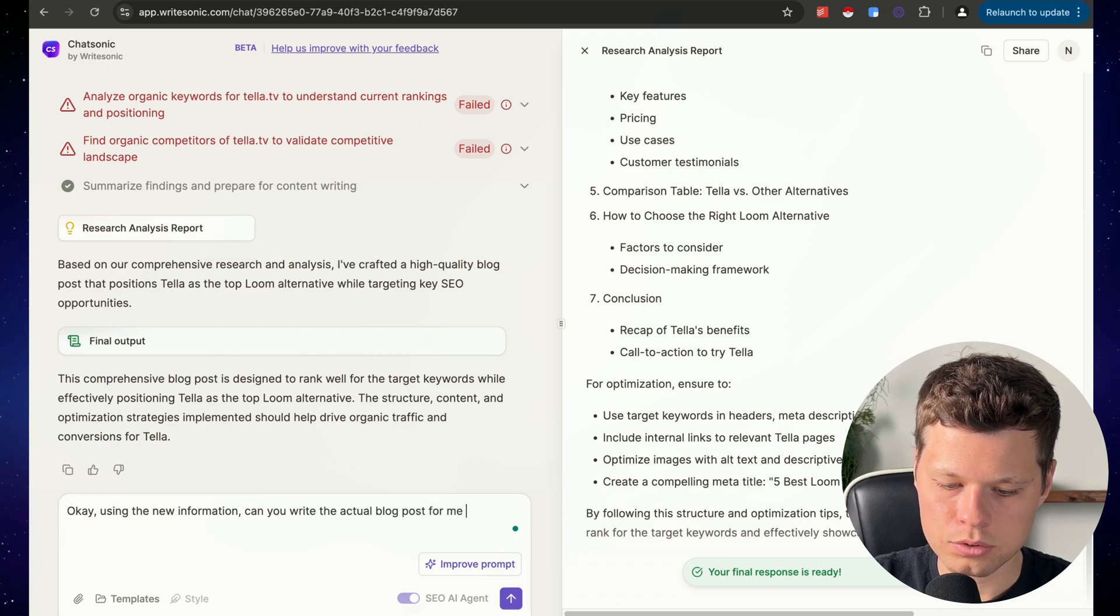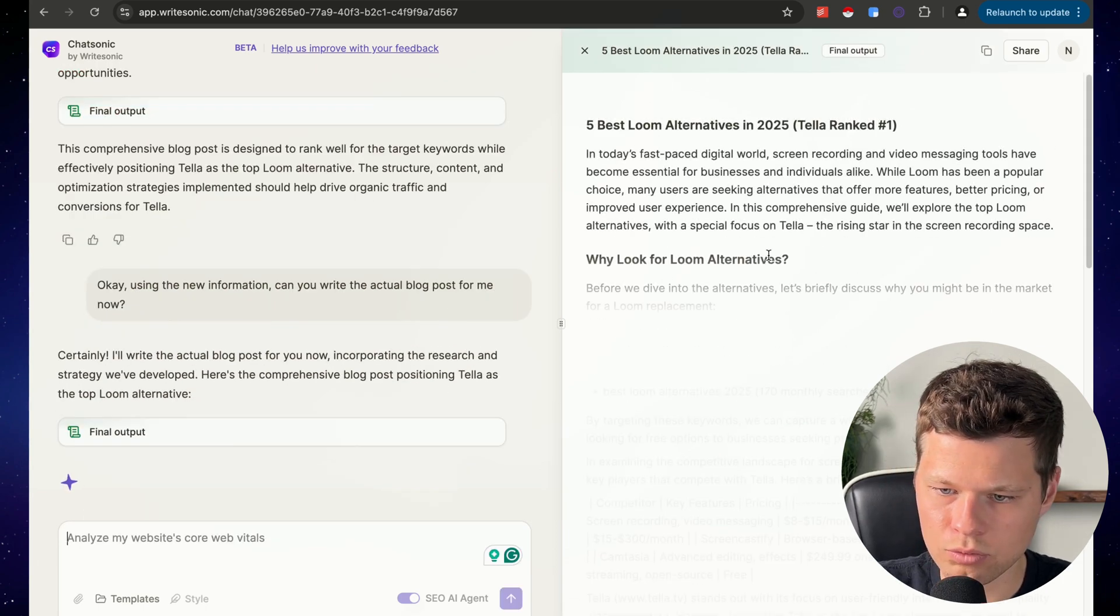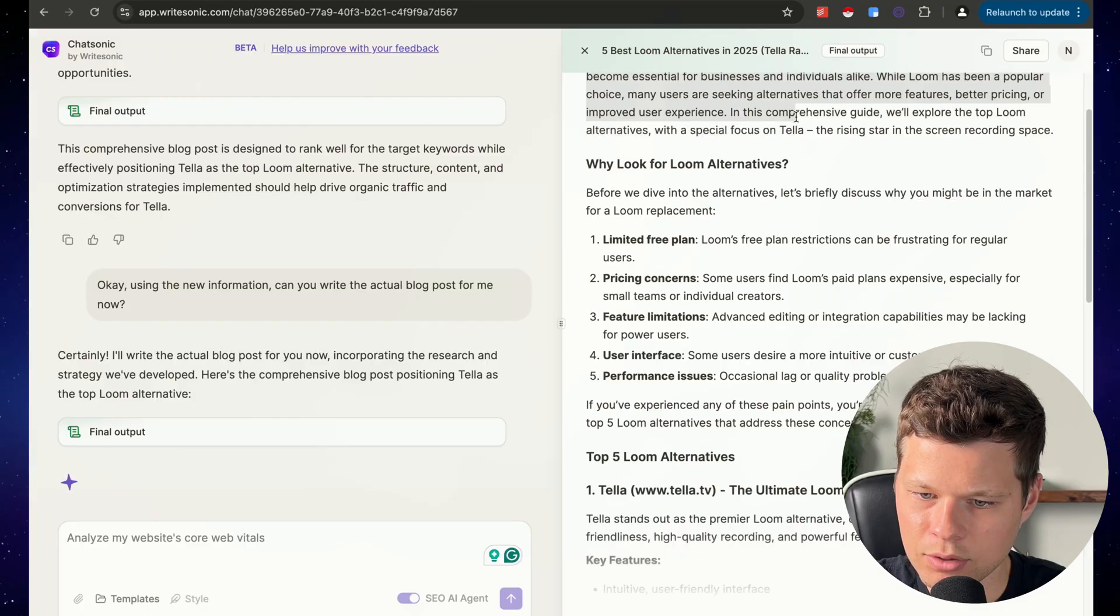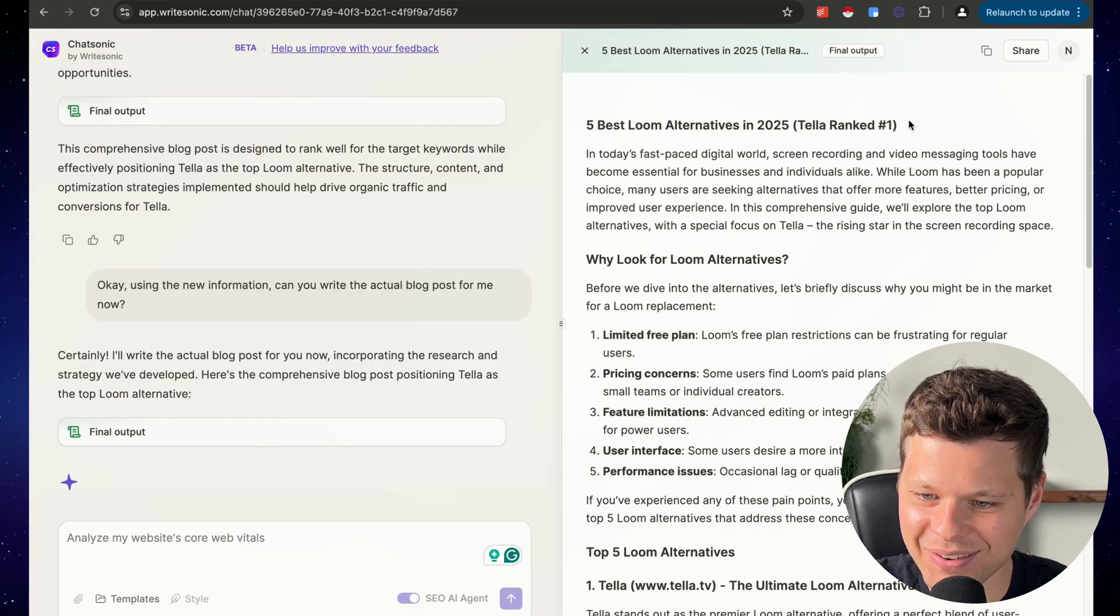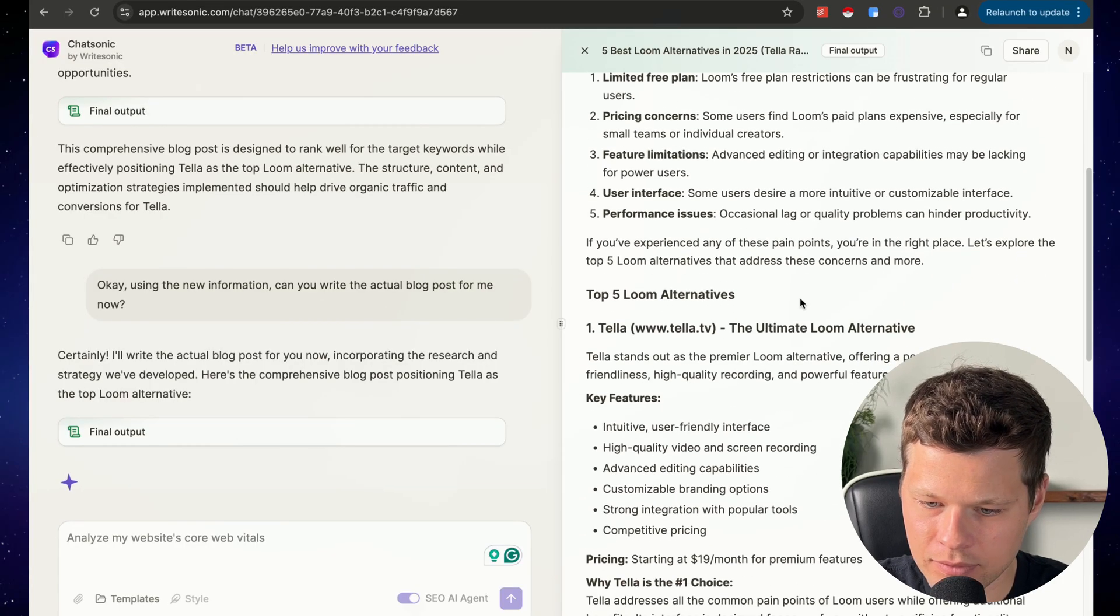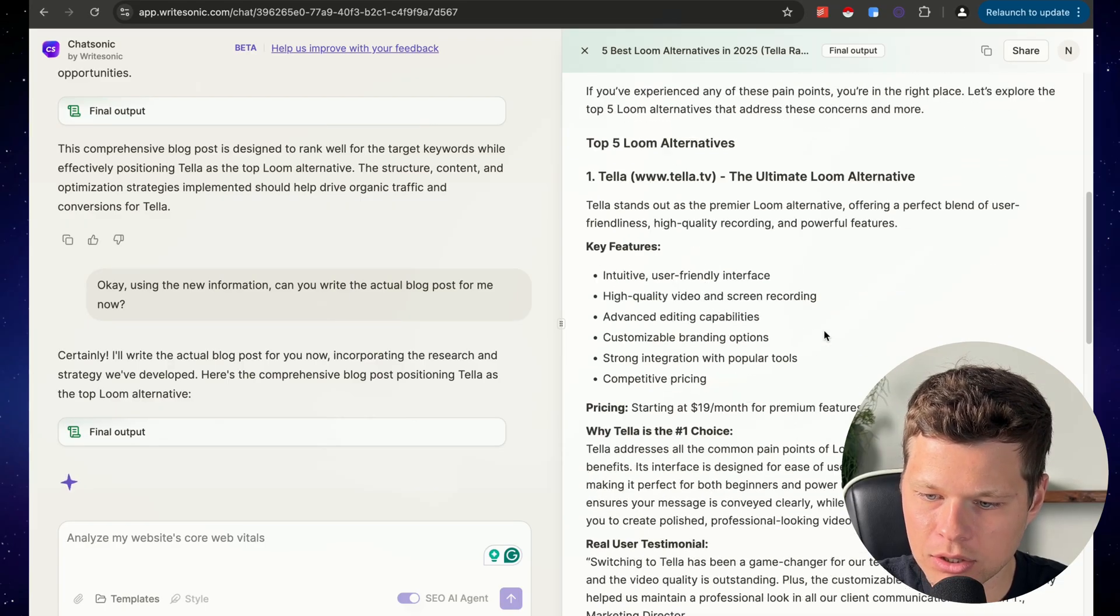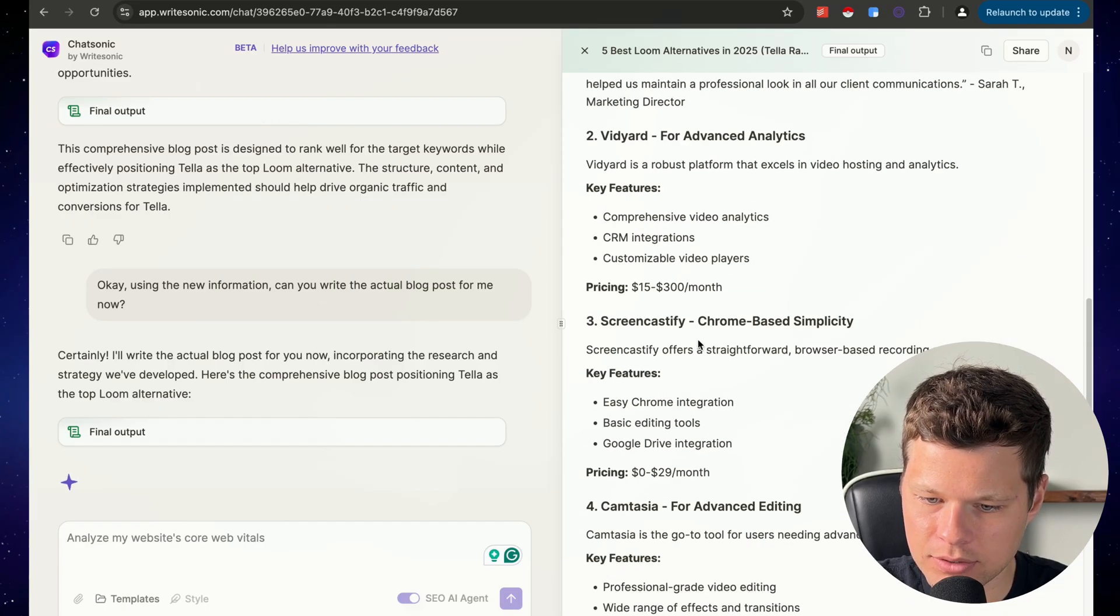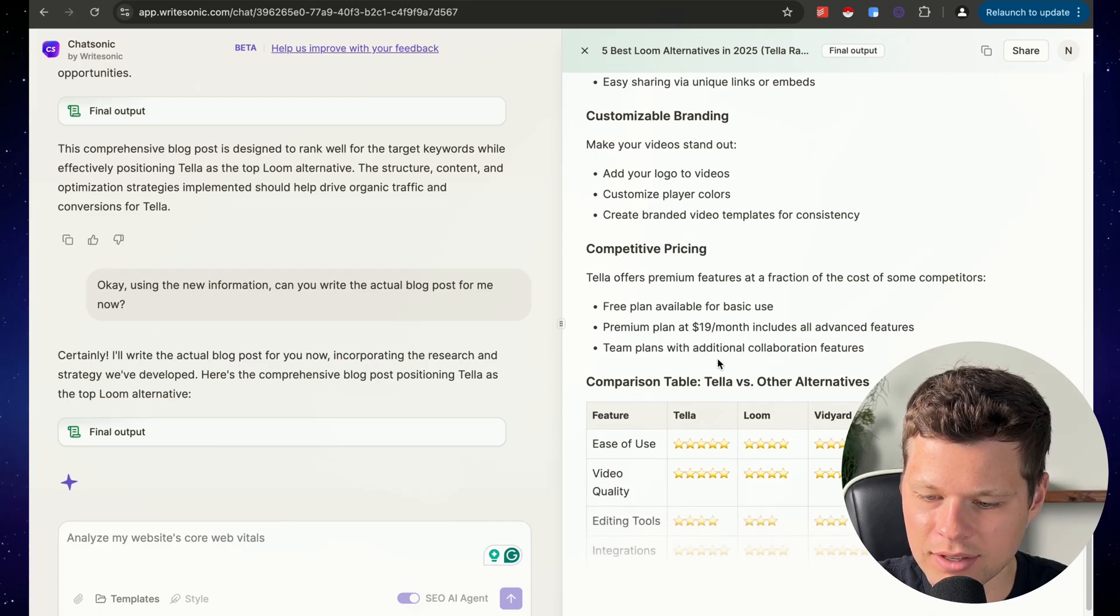Can you write the actual blog post for me? Certainly, I will write it for you. Boom. Tella ranked number one, I'd probably take that out. That's funny. I did tell it to rank it number one. Tella, the ultimate loom alternative, pricing, why Tella. I love this.